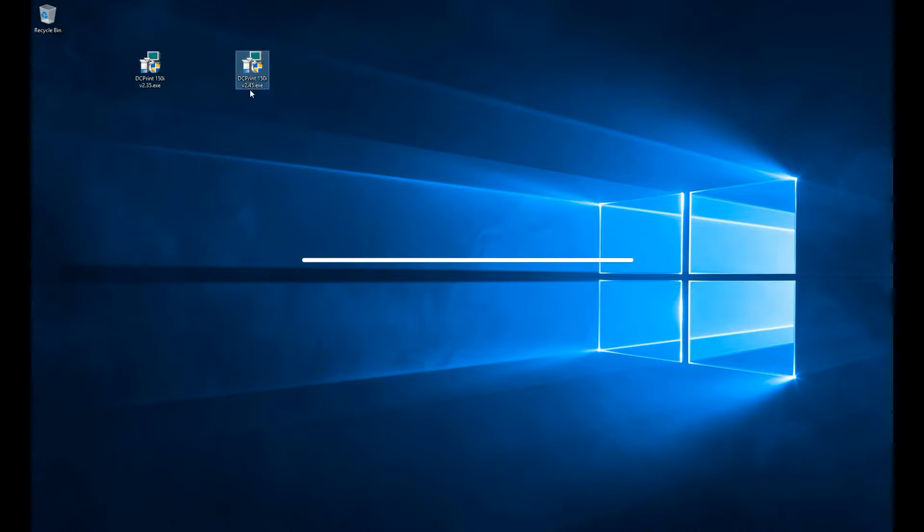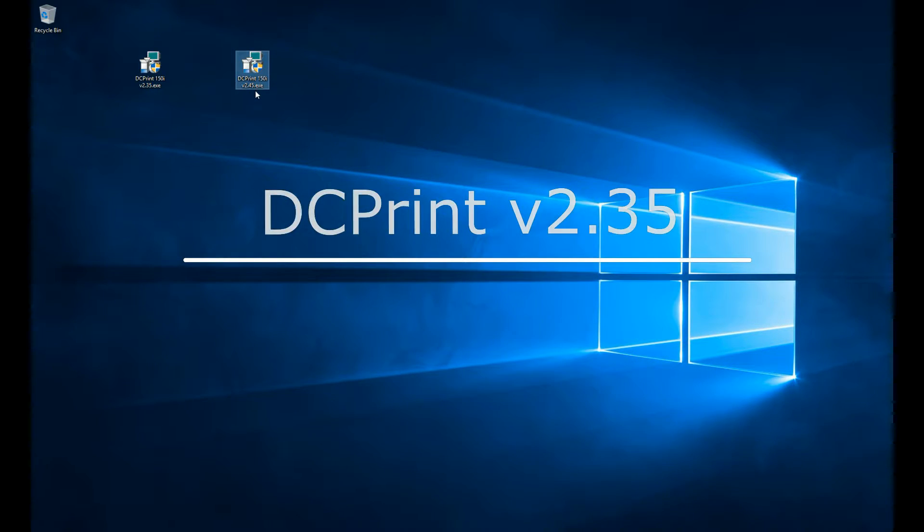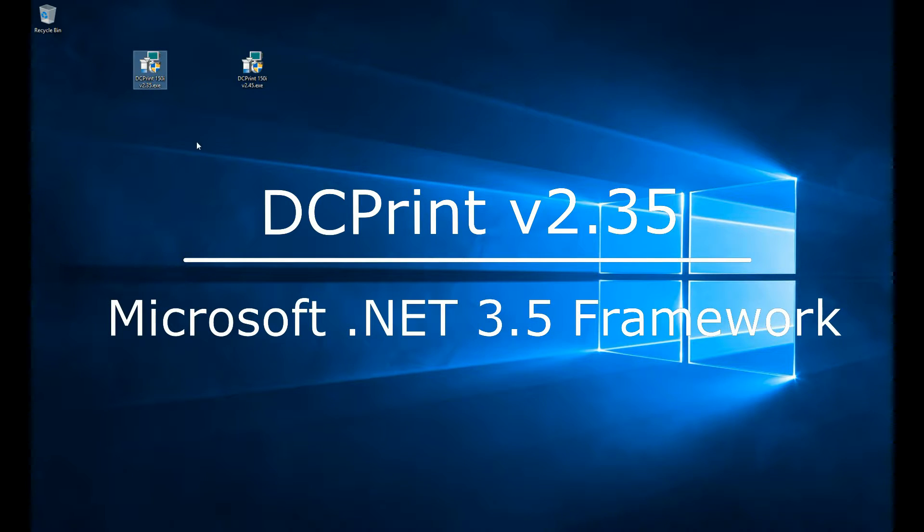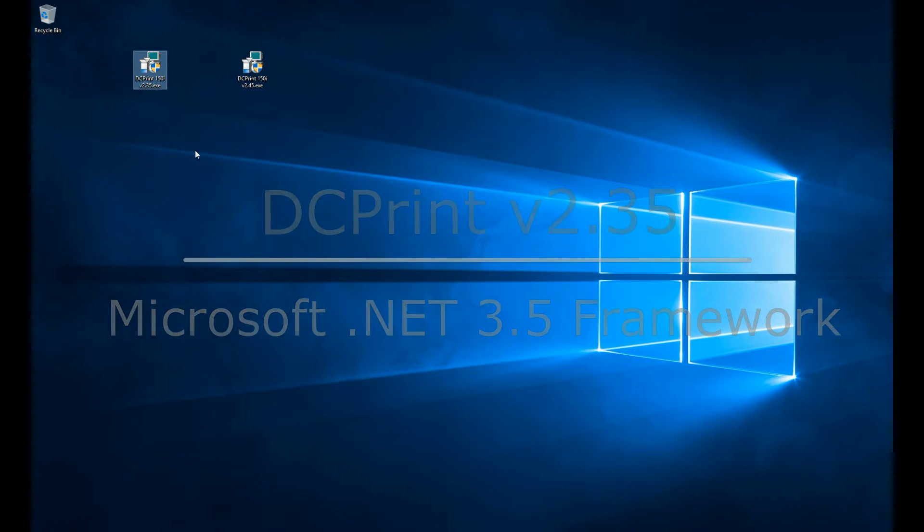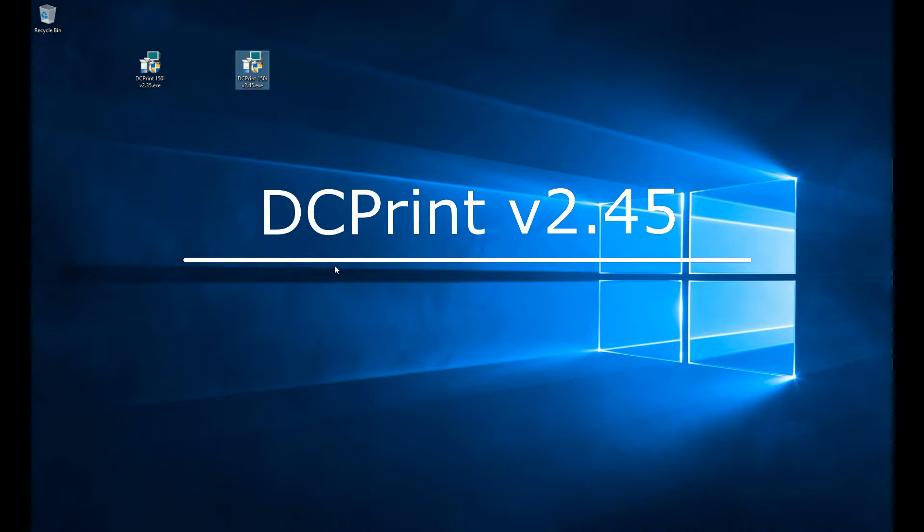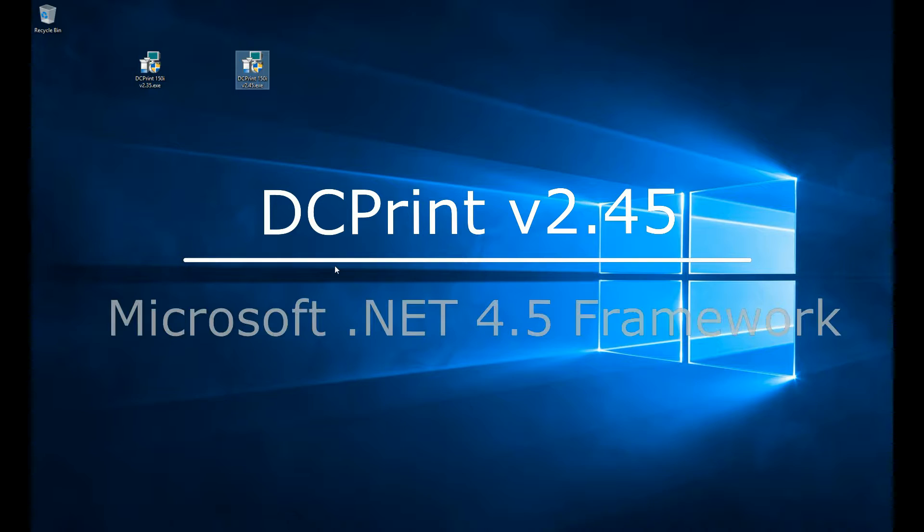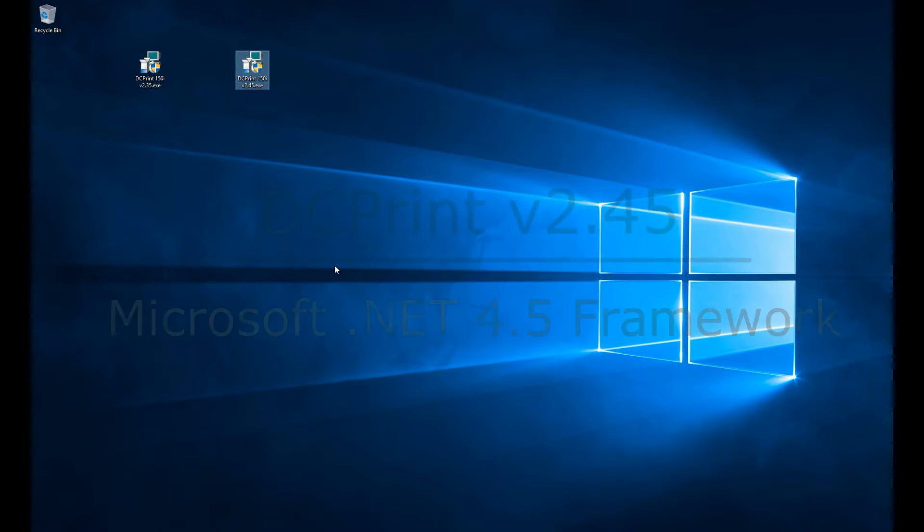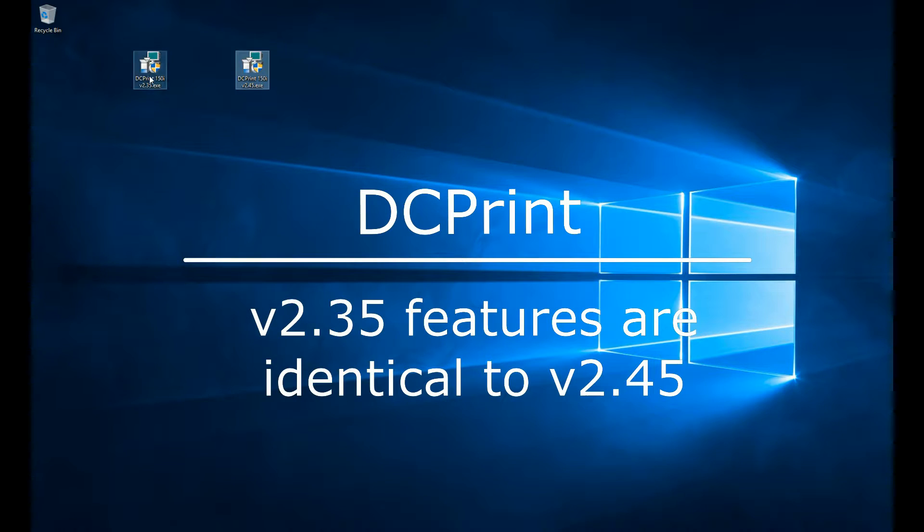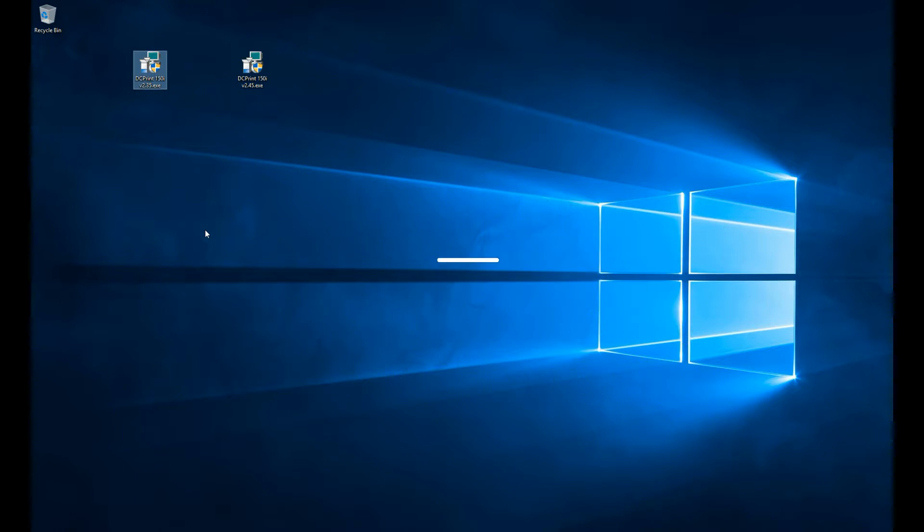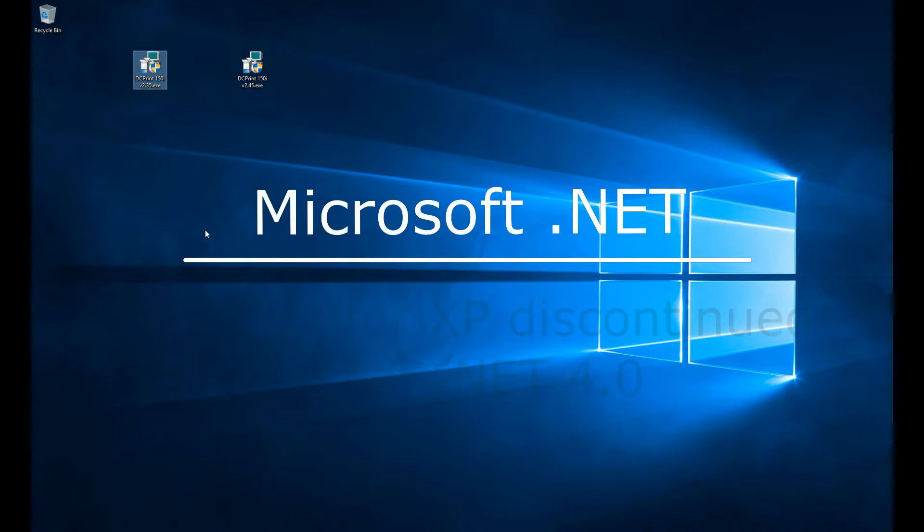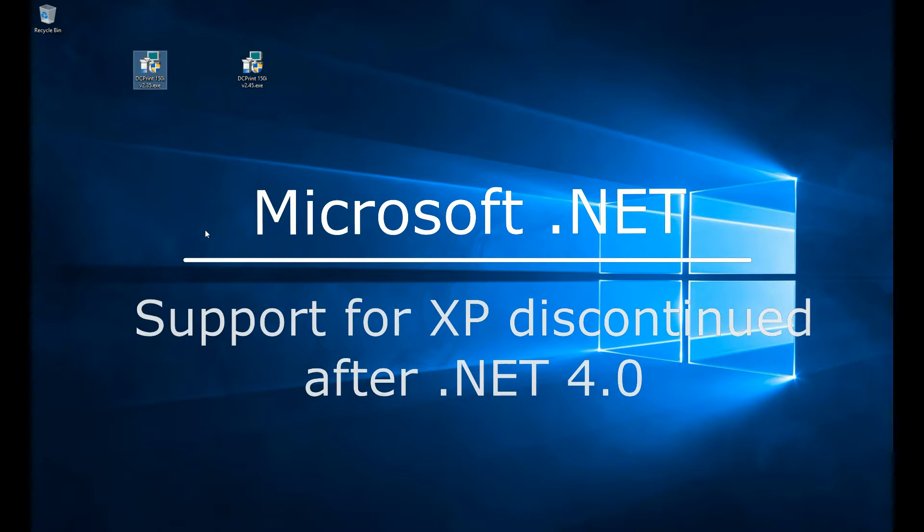We have version 2.35 and version 2.45. There's only one difference. Version 2.35 is built on the Microsoft .NET 3.5 framework, and version 2.45 is built on the Microsoft .NET framework 4.5. The code and software, the functions and features are identical, but we wanted to maintain broad compatibility so you could run Windows XP, Vista, 7, 8, 8.1, or 10.